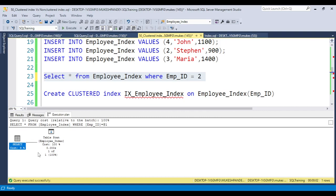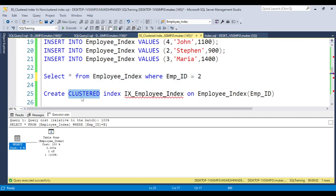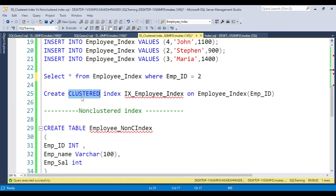To see where a table scan is being performed, you need to enable the actual execution plan — you can press Ctrl+M. Once you execute the query, a new window will open showing the execution plan, and you can see the table scan occurring, meaning the entire table is being scanned. But when we create a clustered index, the data will be sorted physically in the table.